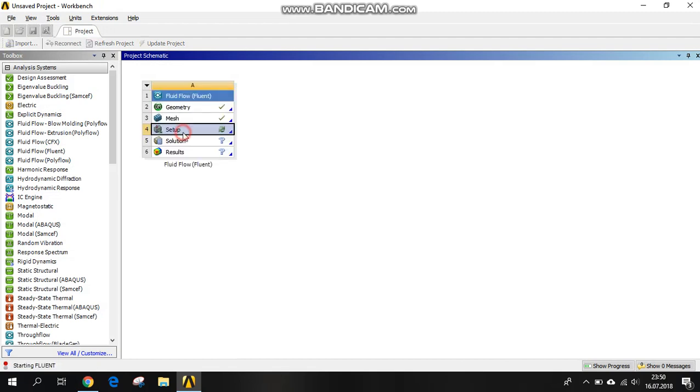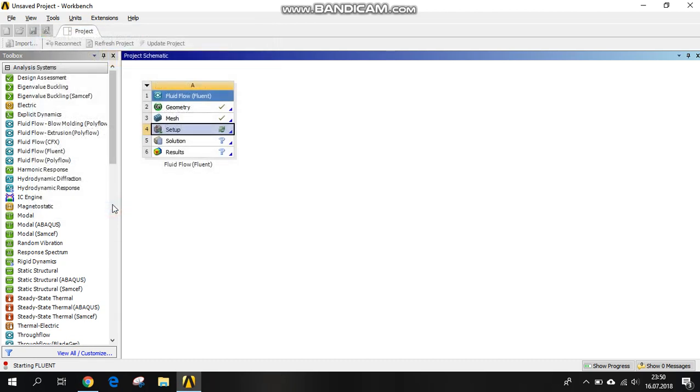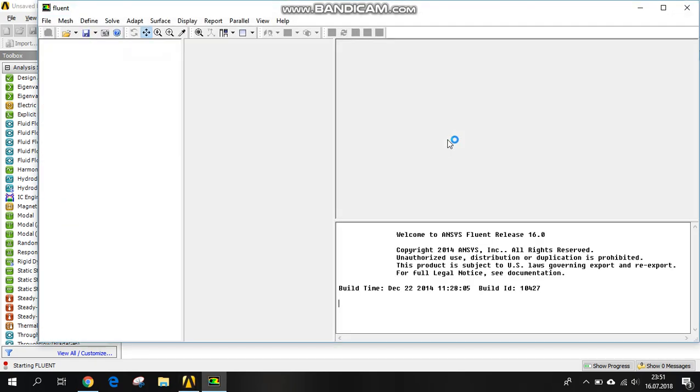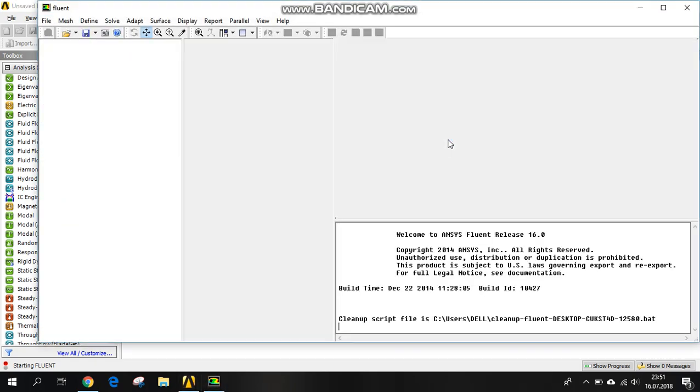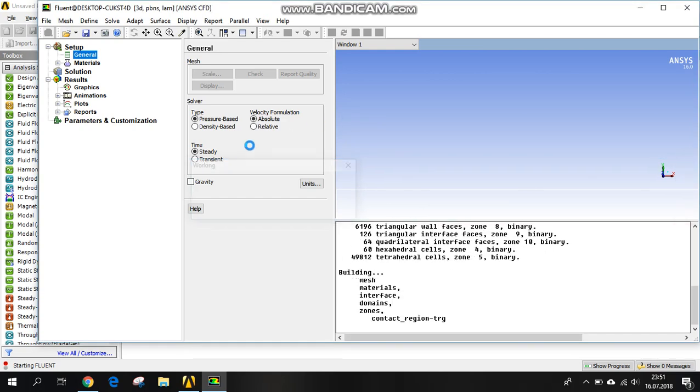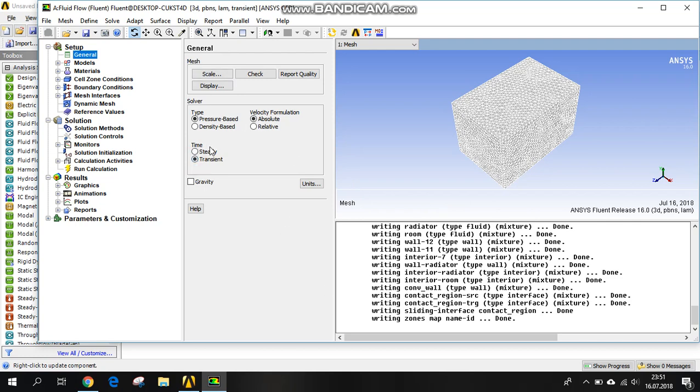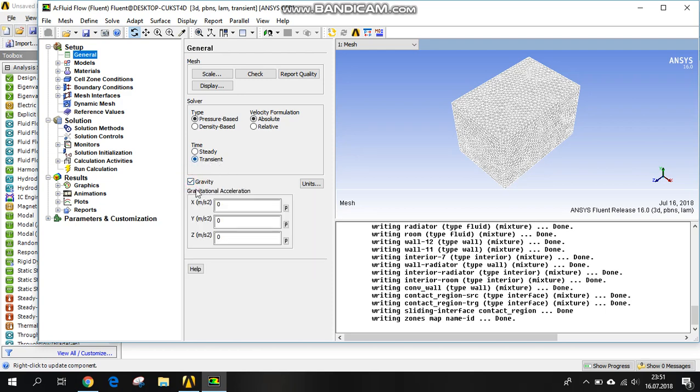Let's do the setup. Here is the most important thing. We are going to use our system for solving this simulation. We have to choose transient and we have to choose gravity because we want to see the convection effect of the movement in the radiator, the moment of the particles in air.